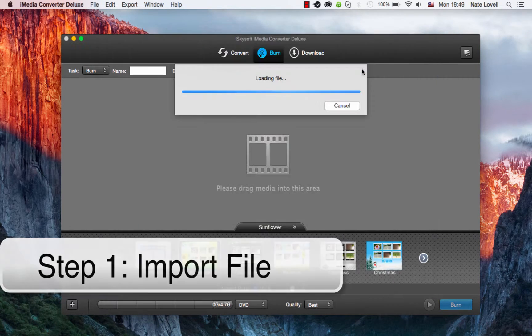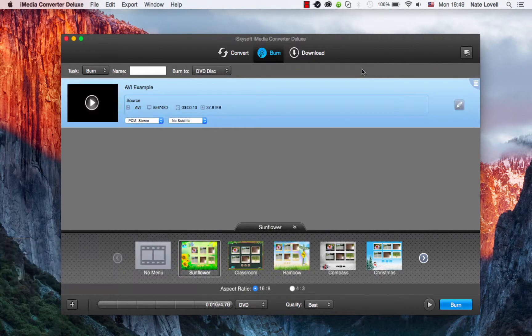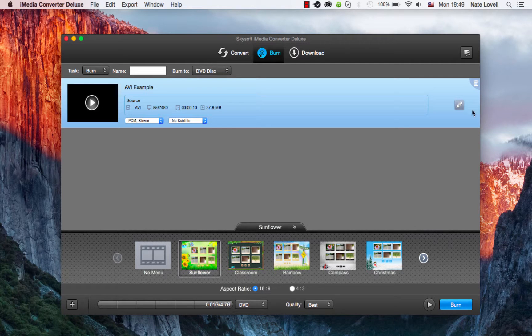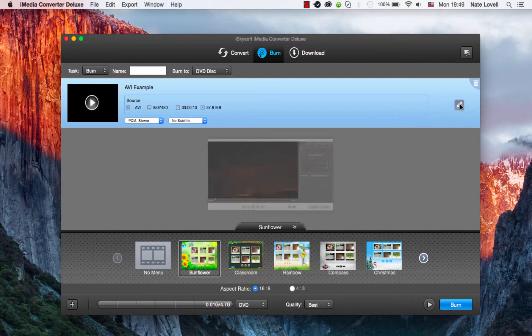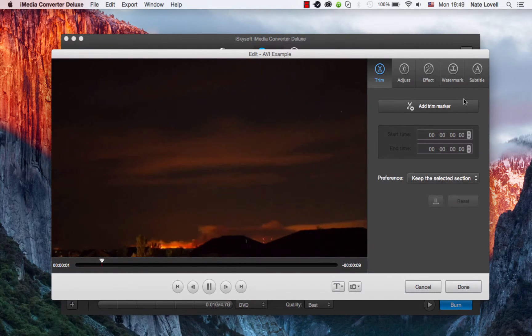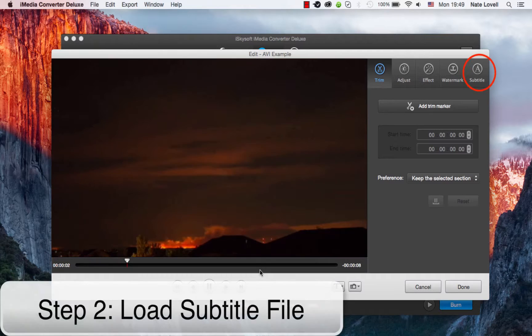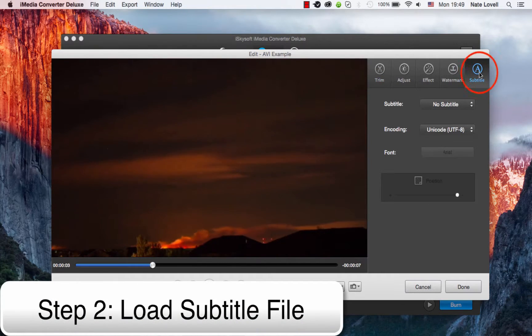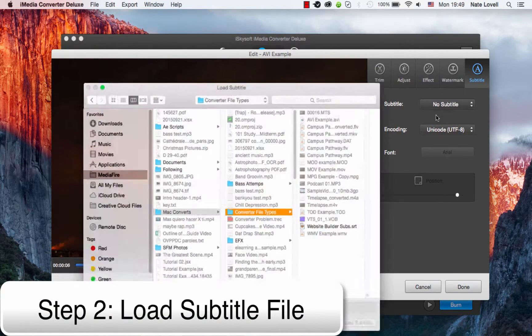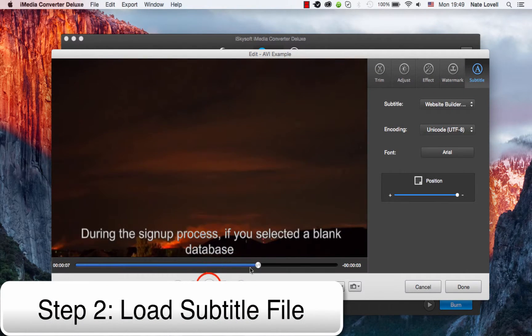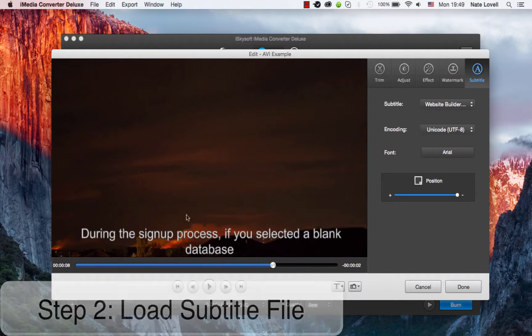I'm then going to click on this edit button that looks like a pen, and then I'll go over to subtitle and I'm going to load a subtitle file. And now as you can see, it's appearing inside of our video and is burned into there.